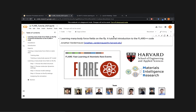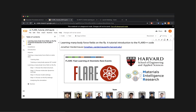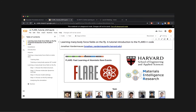I put the link to this tutorial notebook on the Slack channel, so hopefully everybody has access to that link. What I'll encourage folks to do while I'm going through this is to have two things open: on one side of your screen, have a browser window open with this Colab notebook, and on the other side, have the stream going so you can follow along.